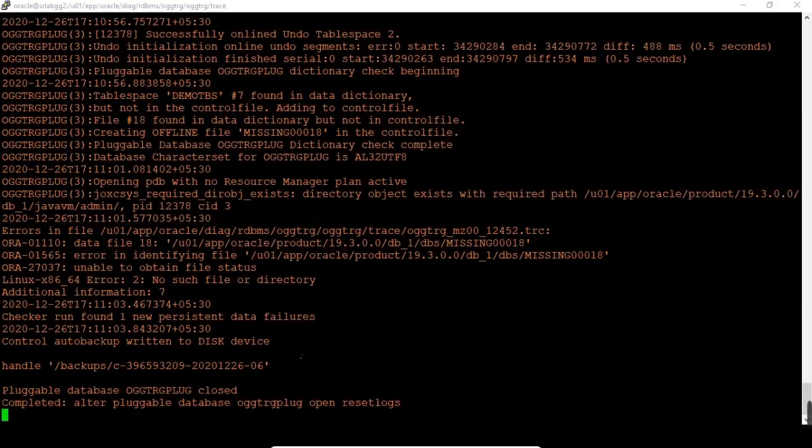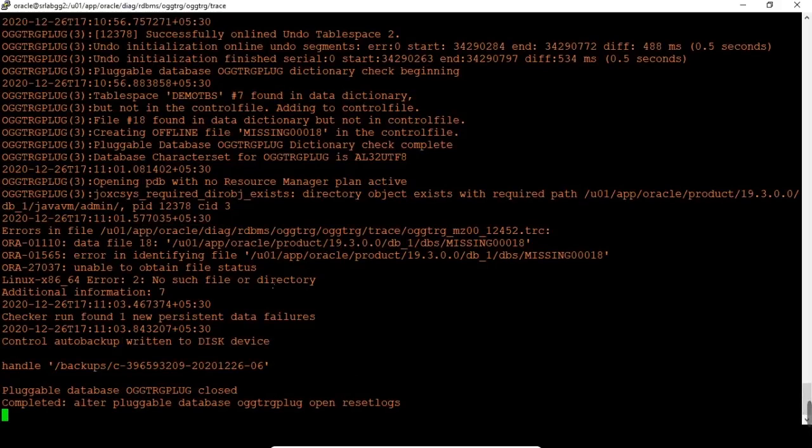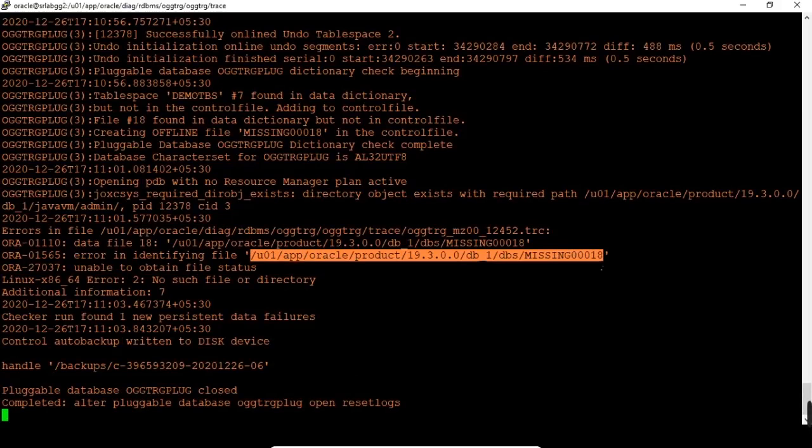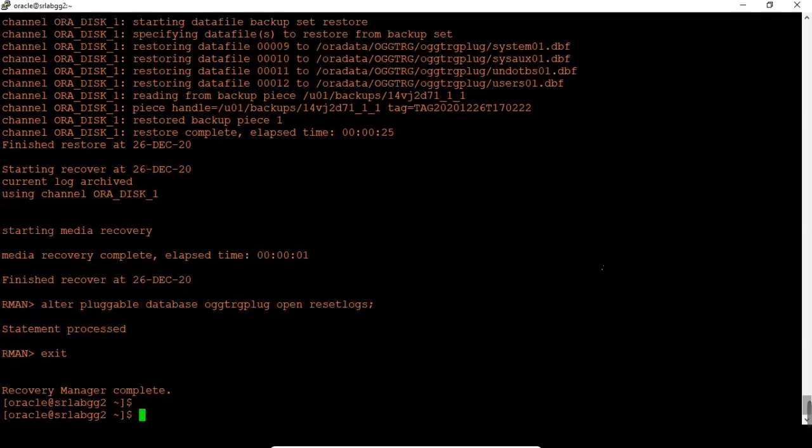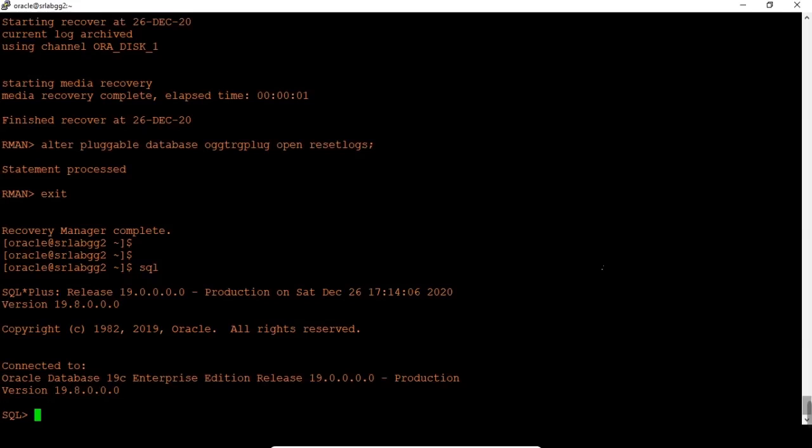Not recovered as expected. Why? Because we are using without catalog RMAN PITR method. This is expected only as per the document ID. Now what are we going to do? We are going to follow the same method but connecting with the RMAN catalog database.